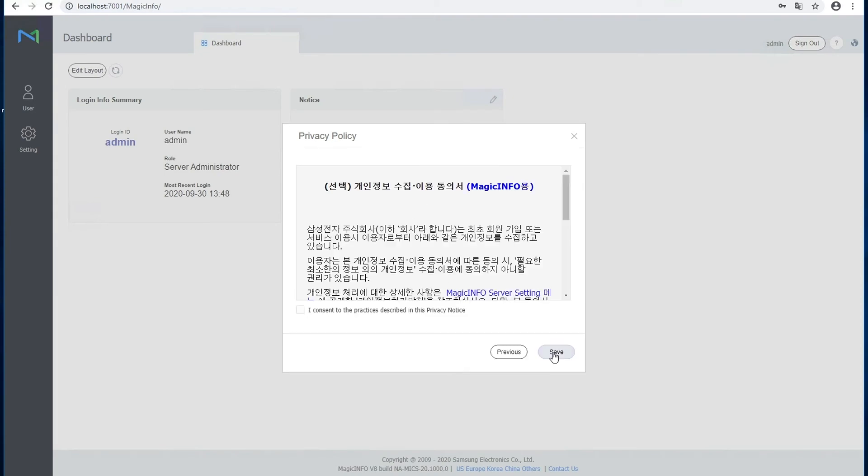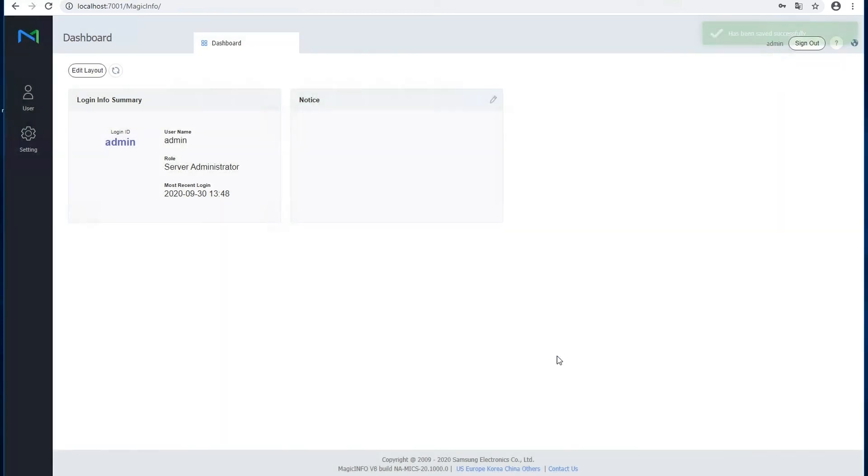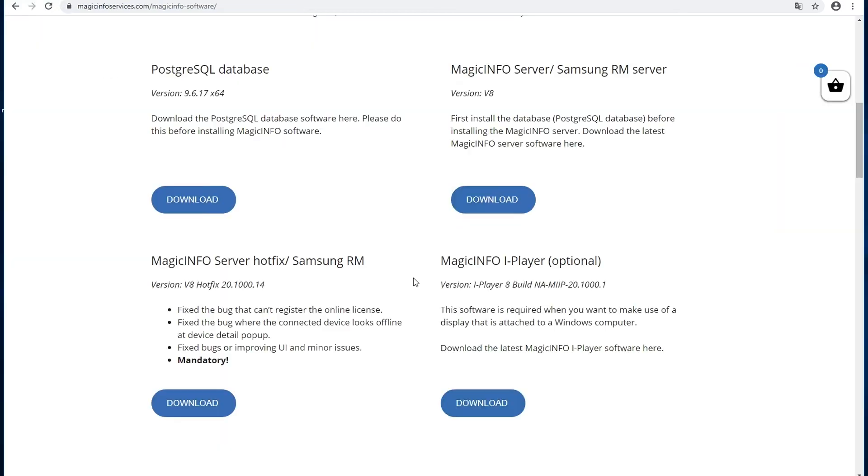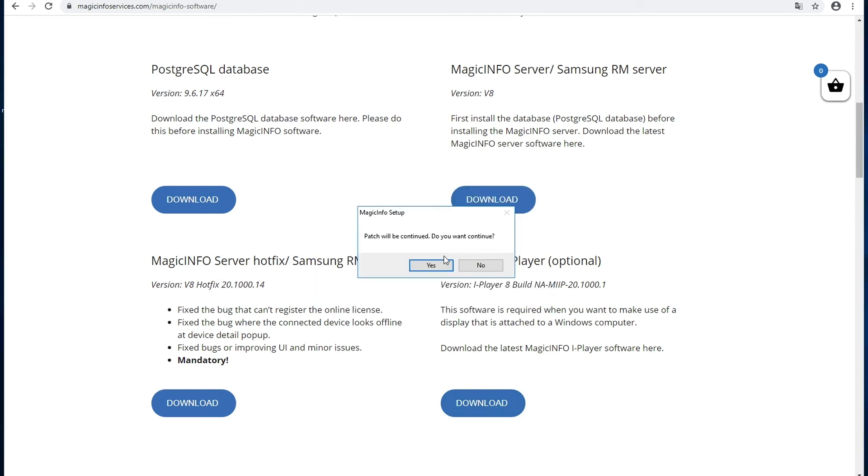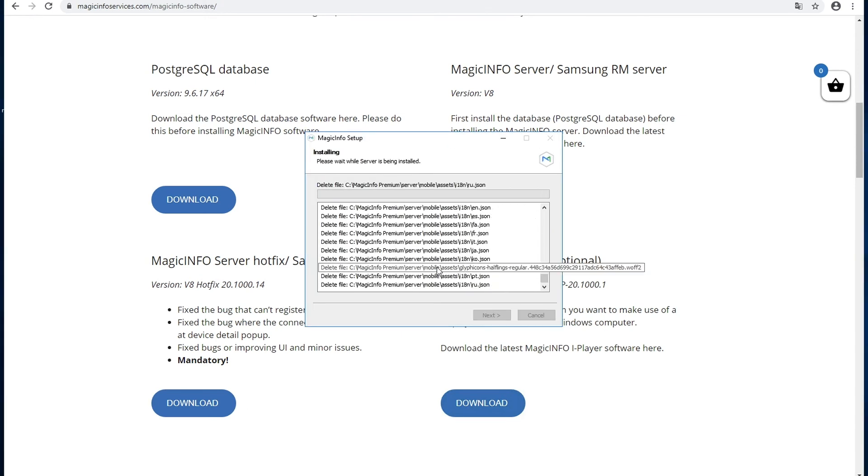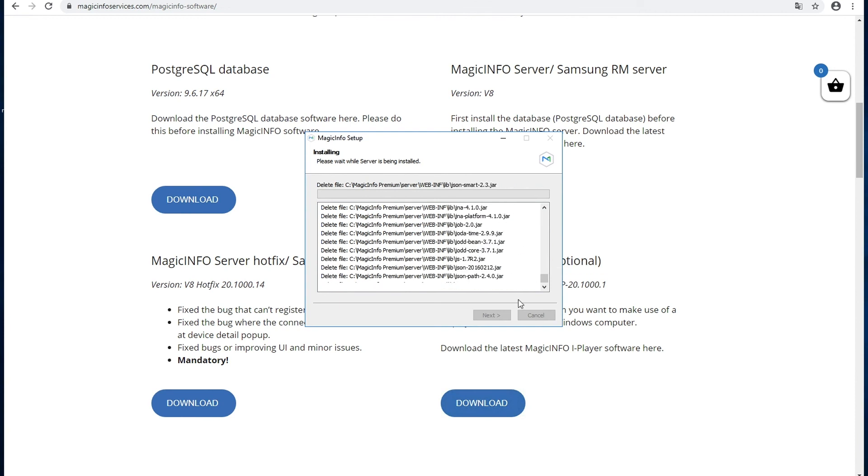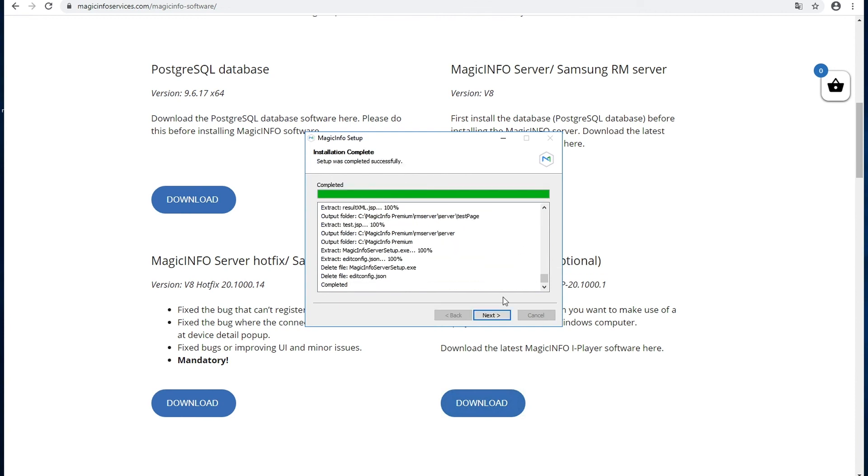So once you've done that, now you're logged in into MagicINFO. But first you have to get back and install the hotfix because the hotfix is required in order to fix some bugs that were there during the first release of MagicINFO v8. So again, as the other setups, you can just run through every step.